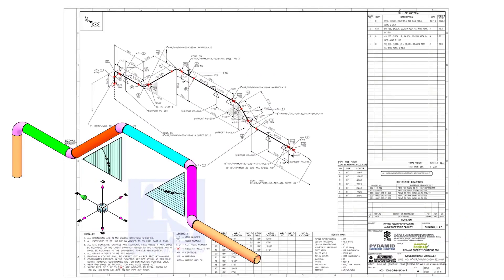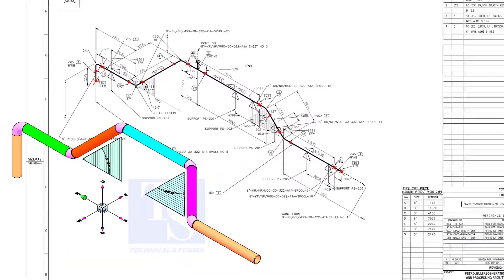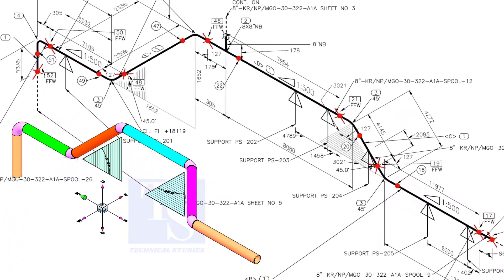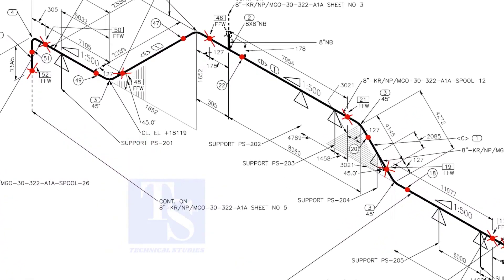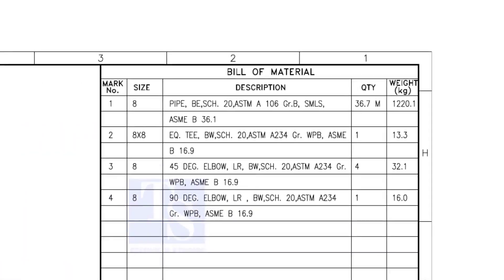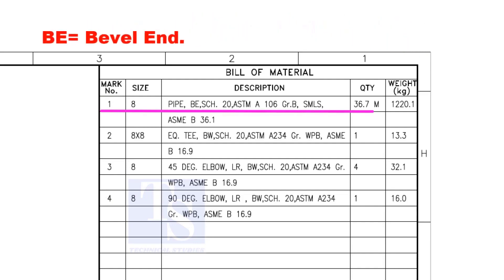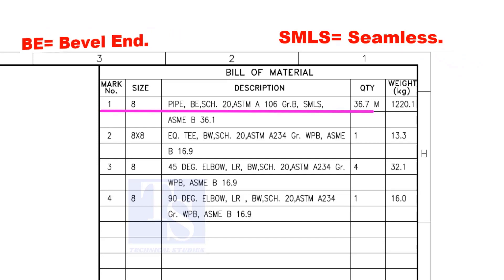Let us have some basic idea of the drawing. Item number 1 is 8-inch pipe. BE is bevel end, Schedule 20. SMLS stands for Seamless.